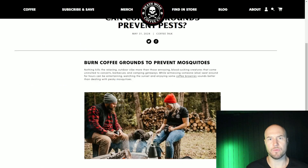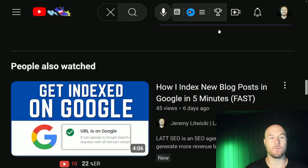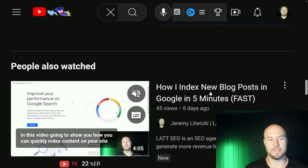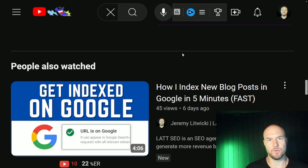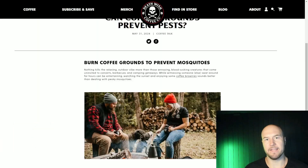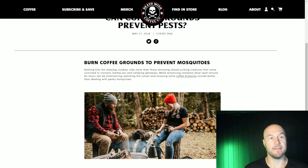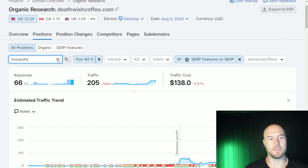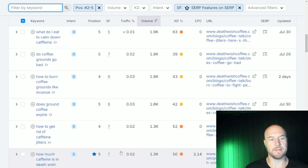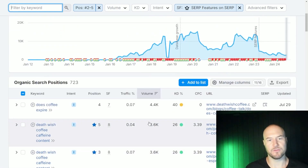After you make those changes on your page, the fastest way to get Google to update the page is to re-index it or resubmit it for indexing in Search Console. Go into Search Console, take your URL, paste it in, and request indexing again. Google will then recrawl and re-index your page. You can check as soon as that's done whether or how many new featured snippet rankings you captured based on the updates on your page.